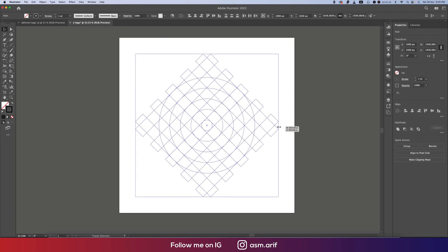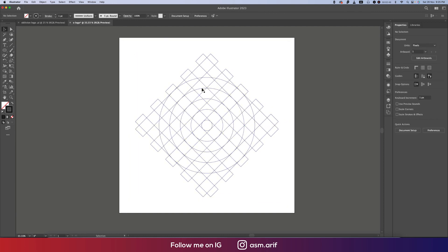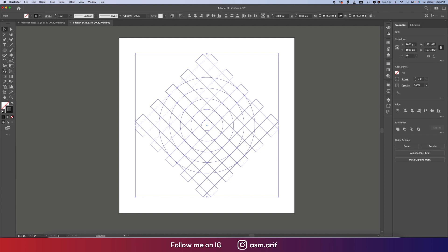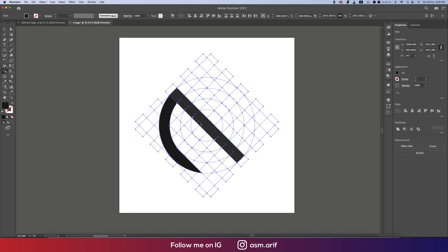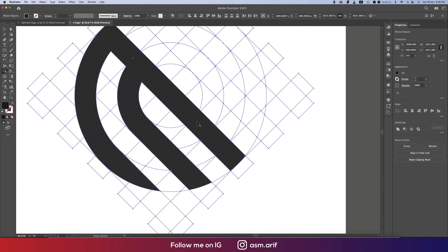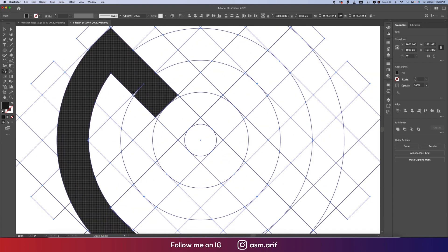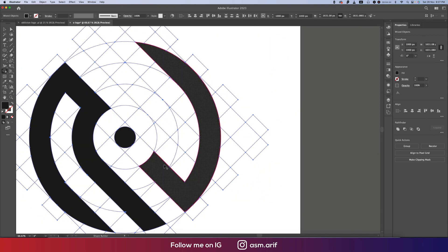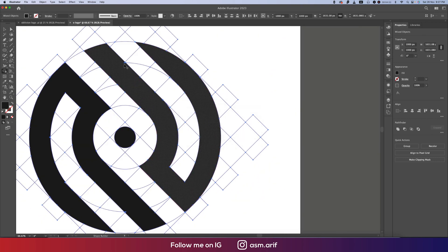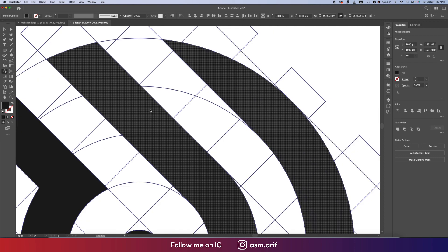Now select all the elements and go to the Shape Builder Tool. Taking the black color, we'll draw through the intersections to build our desired shape. We've got our desired shape now.